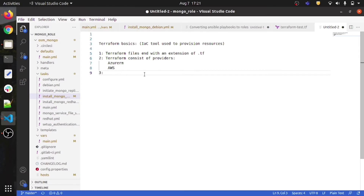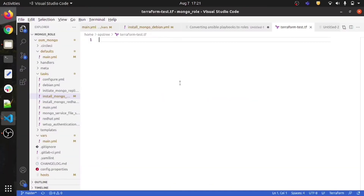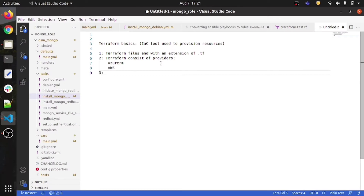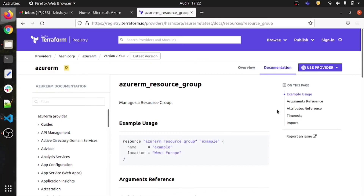As I told you, Terraform makes use of providers — it is an infrastructure-as-code tool. AzureRM and AWS are examples of providers. Since I am provisioning a resource on Azure right now, I will be using the AzureRM provider, as you can see on the left-hand side.